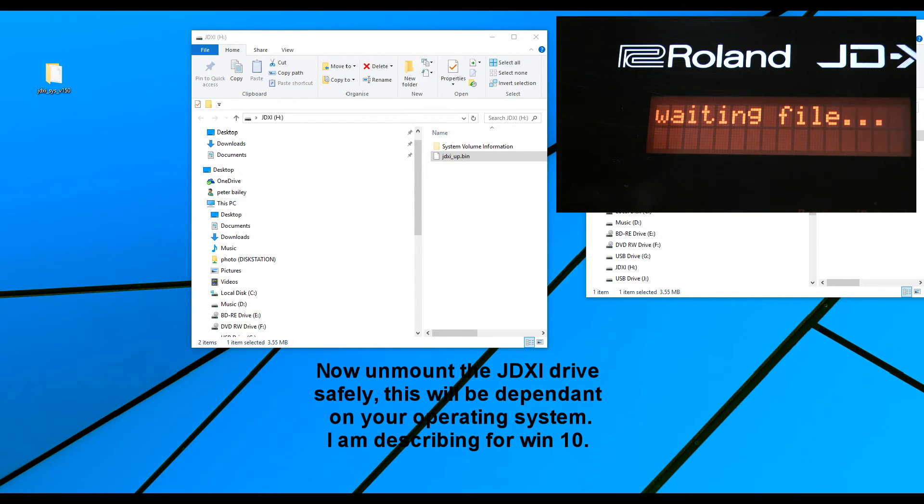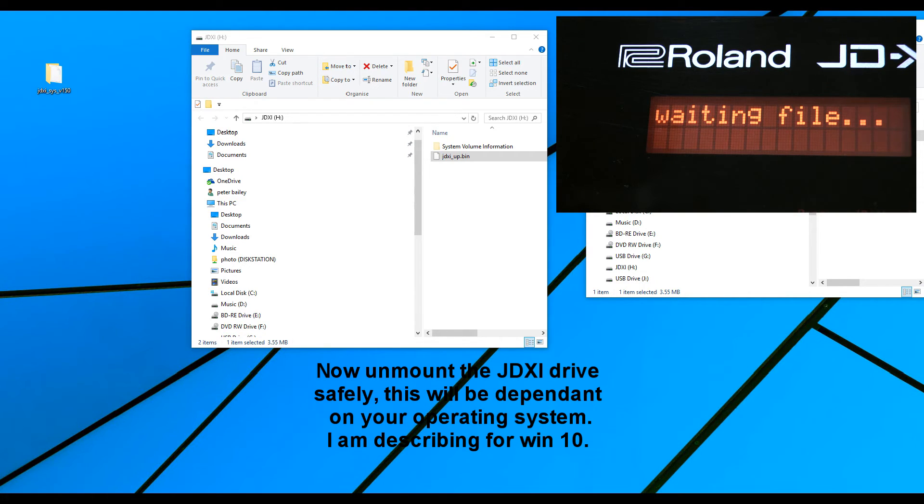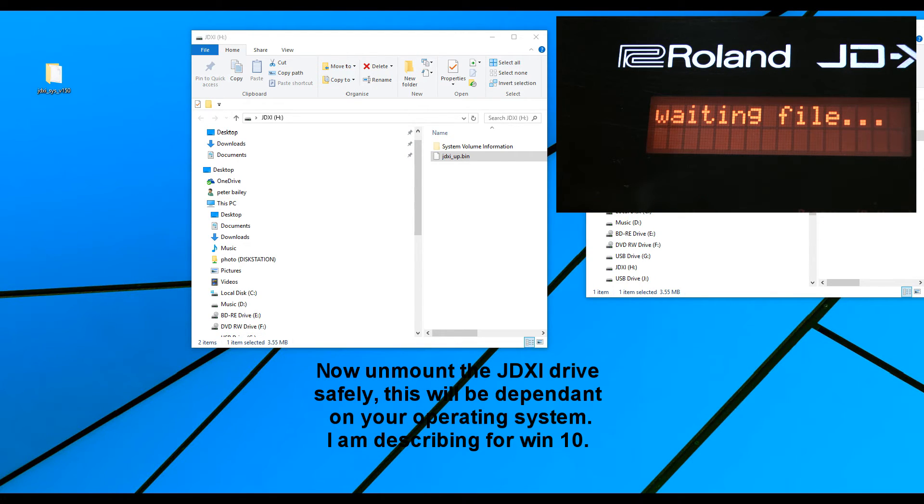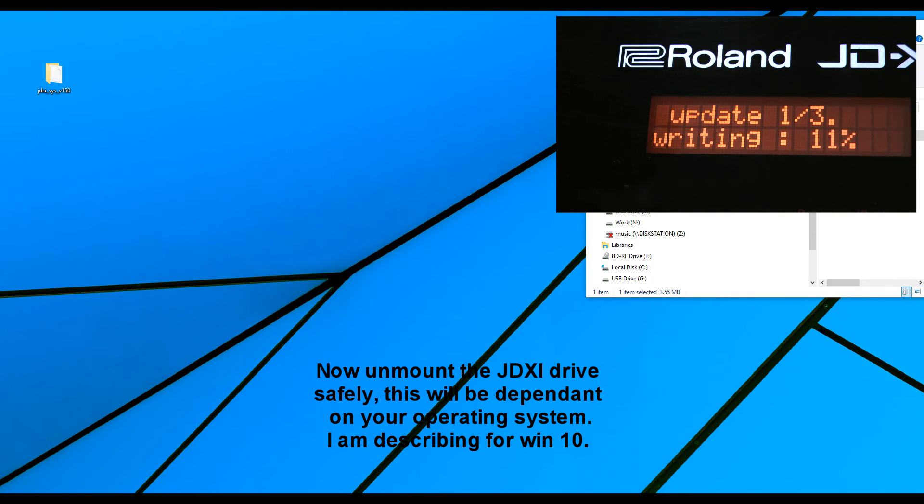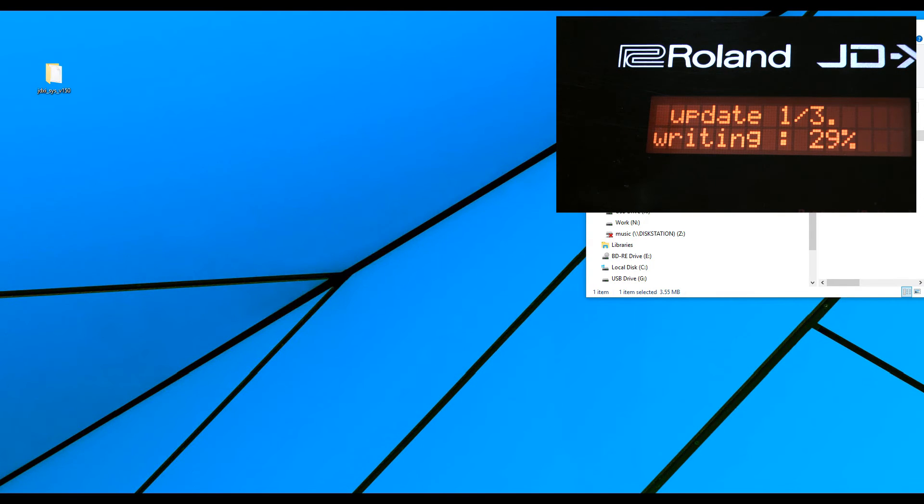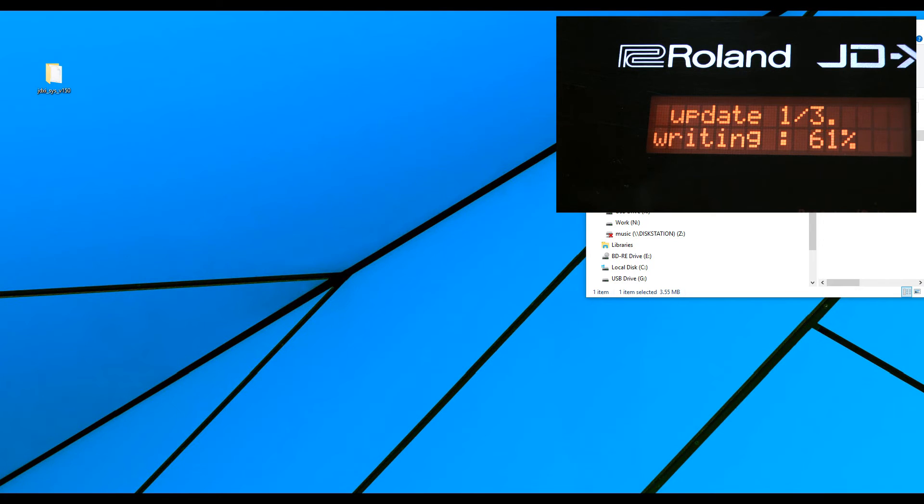And in there is the safely remove hardware and eject media button. I've clicked it, and now it's showing me the JD-XI, and it says eject. So, I've clicked eject, and it says safe to remove hardware. And you can see now, as soon as I did that, the JD-XI is updating.